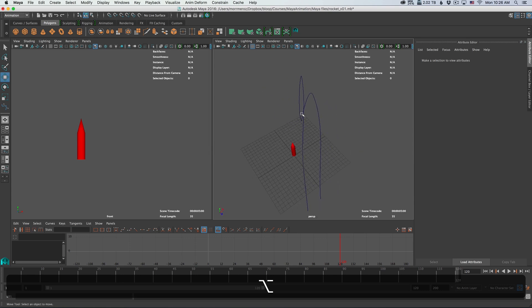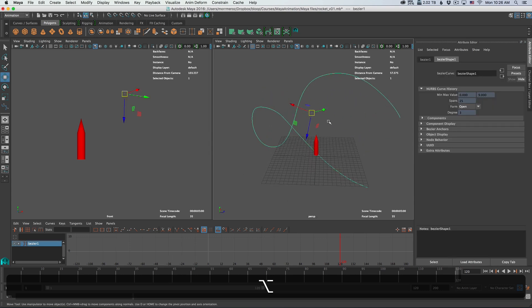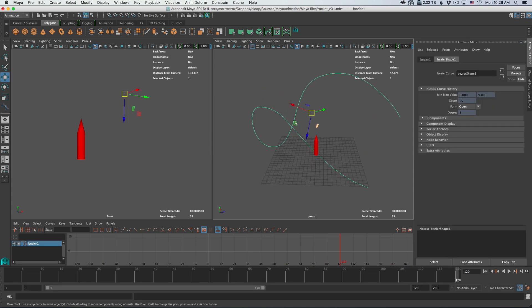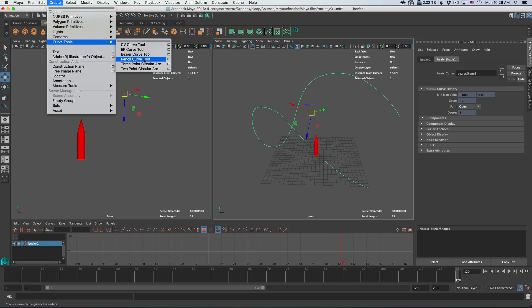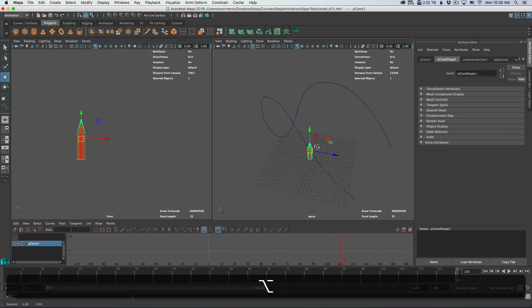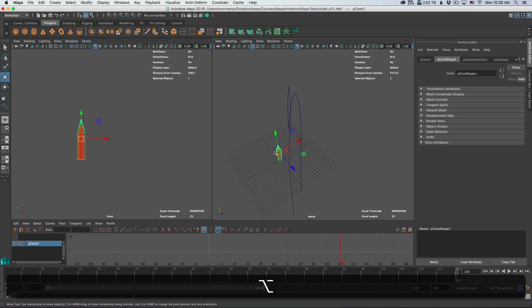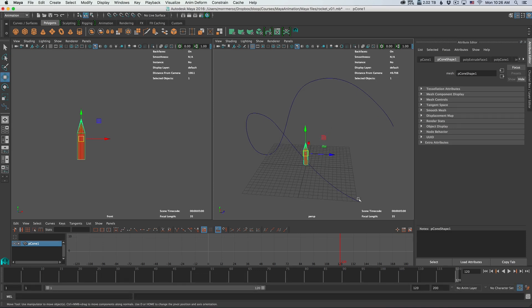So I created a little NURBS curve over here. You can do that by going to create, curve tools, and then selecting any of those curve tools. I created a little rocket shaped object here. We're going to attach the object to the curve and make it so that it looks like a flying rocket.